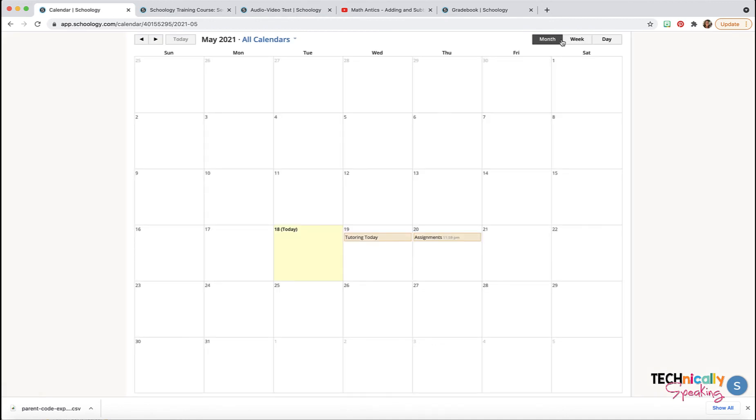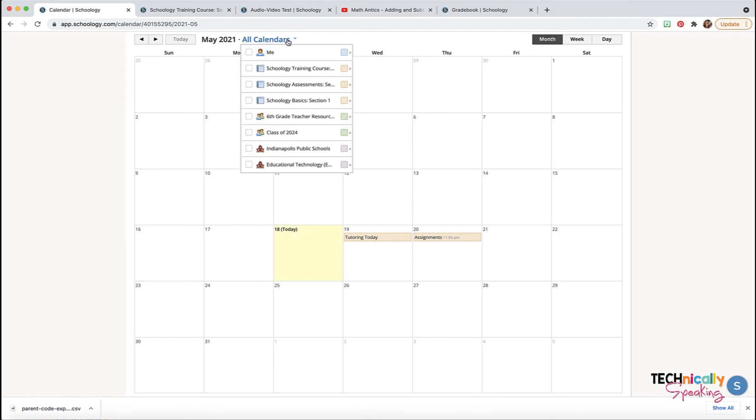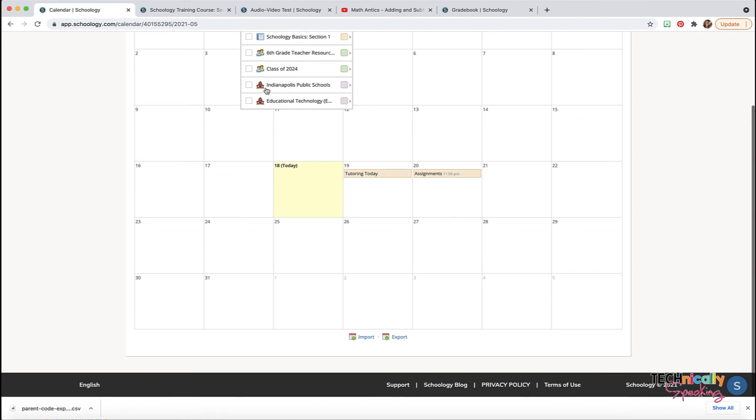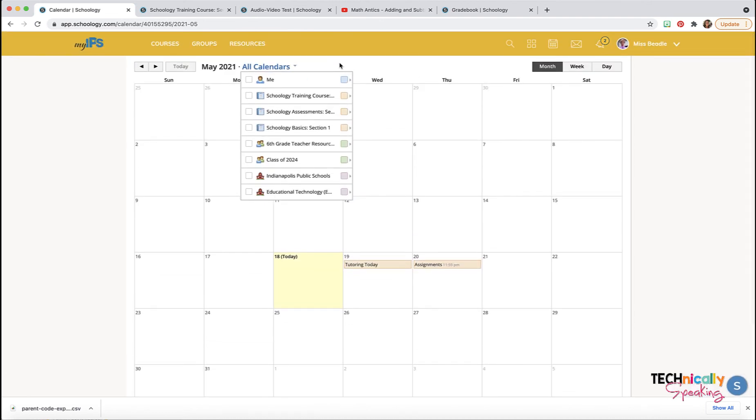You have different views. Right now it shows all my calendars on there, but if I only wanted to see it for certain courses, I could do that.